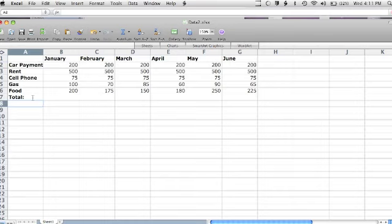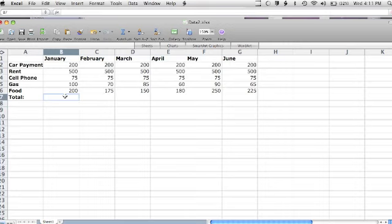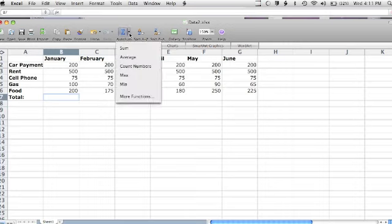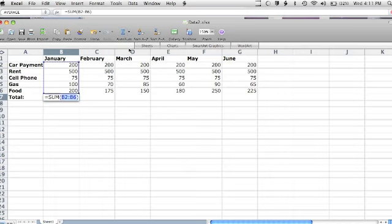To have Excel do the addition, I simply need to click the cell that I want to display the sum, click the Auto Sum button at the top, select Sum from the drop-down menu, and then select the cells that I want to be included in the calculation.